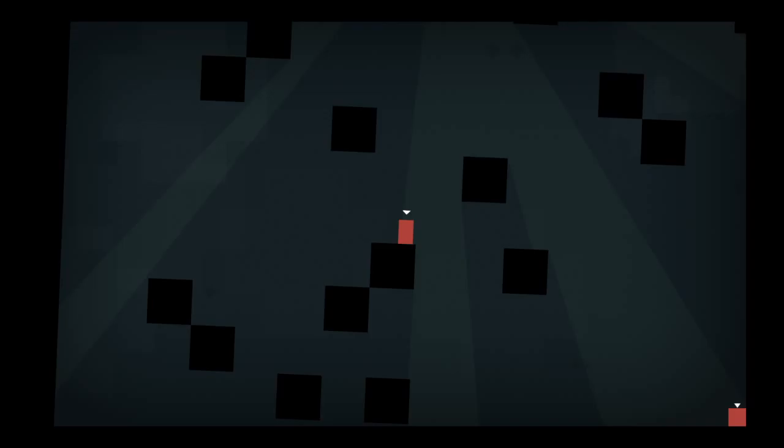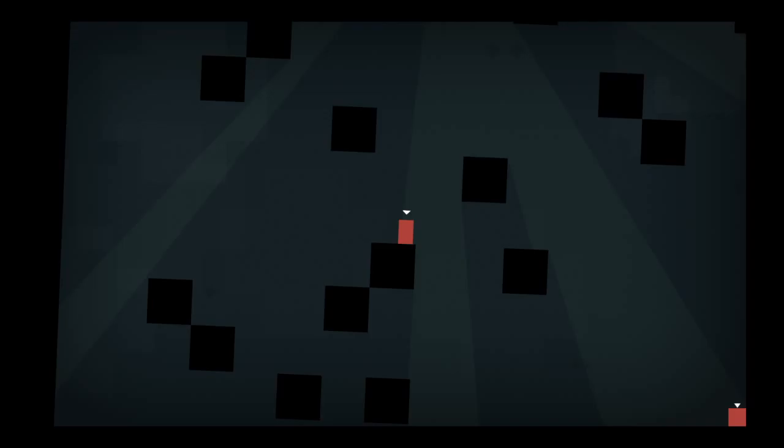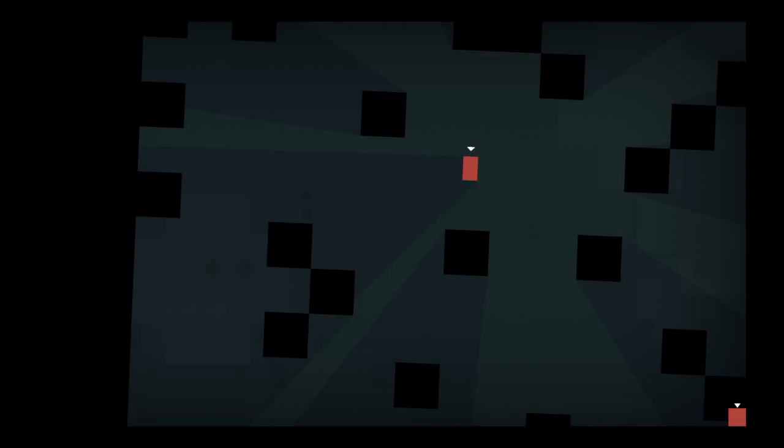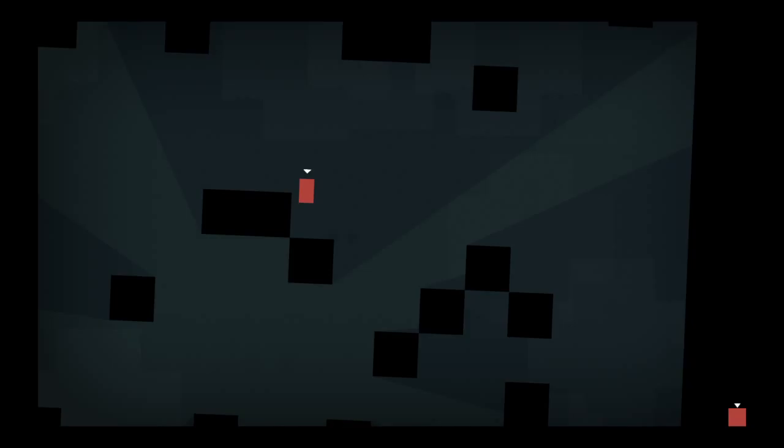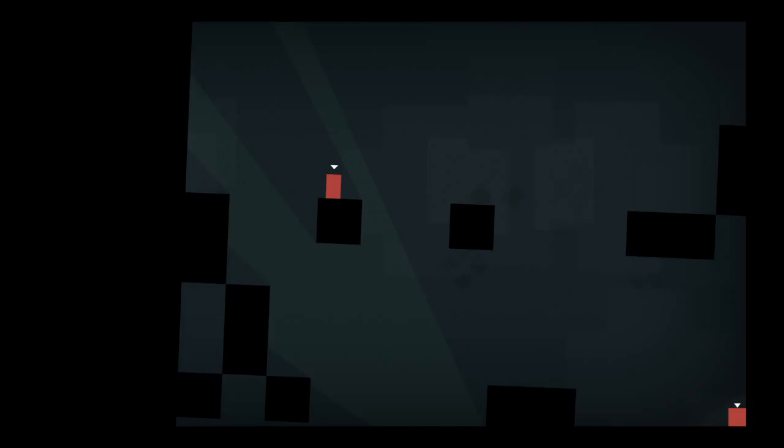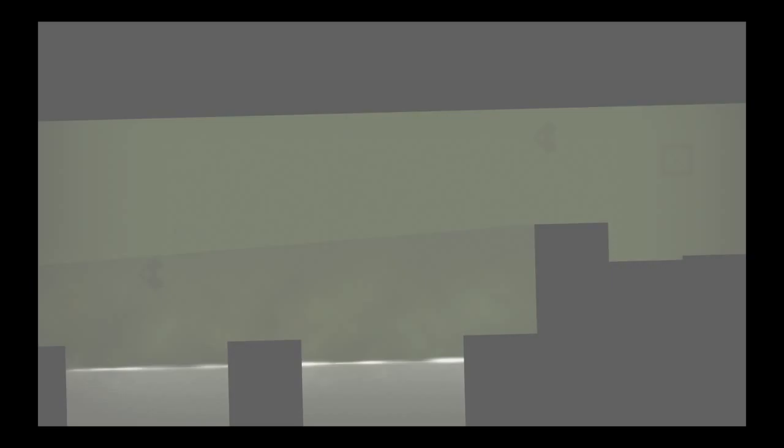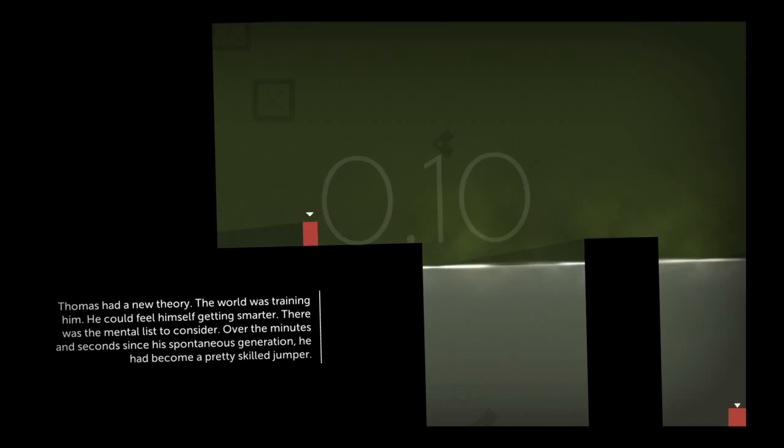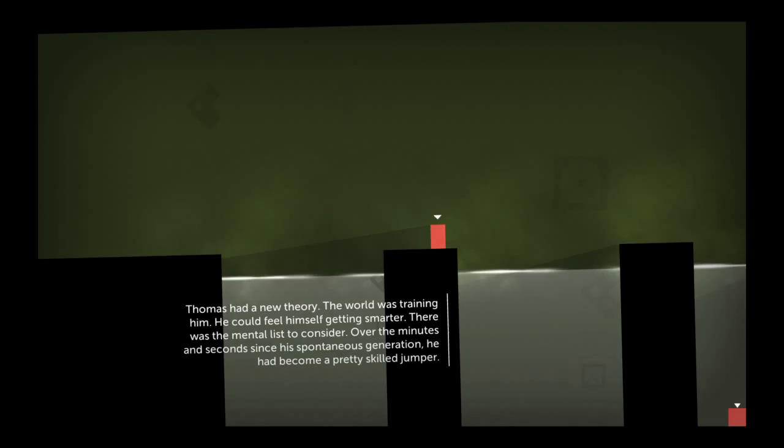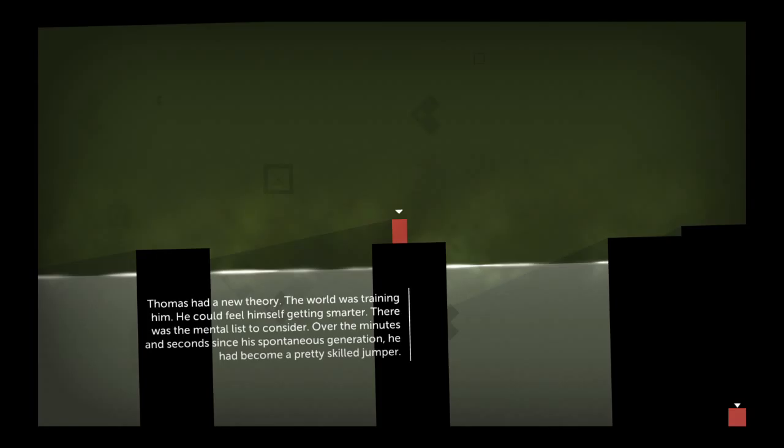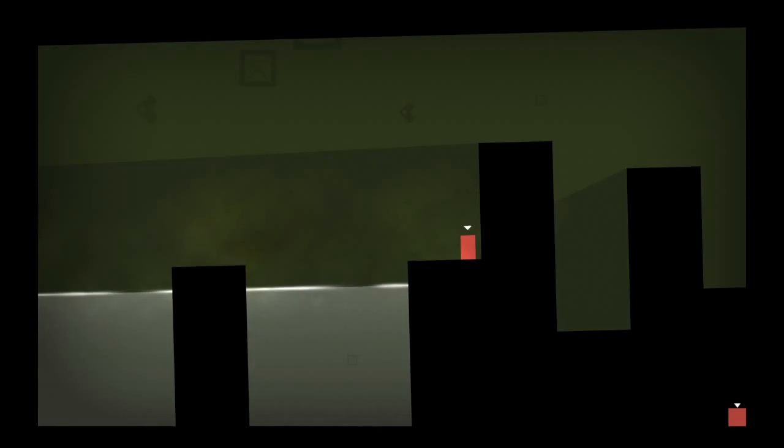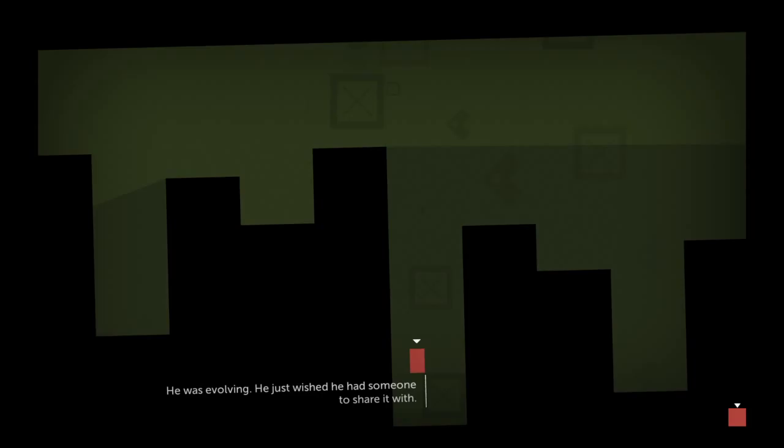Excuse me. Excuse me. But then Thomas had a new theory. The world was training him. He could feel himself getting smarter. There was the mental list to consider. Over the minutes and seconds since his spontaneous generation, he'd become a pretty skilled jumper. He was evolving. He just wished he had someone to share it with.